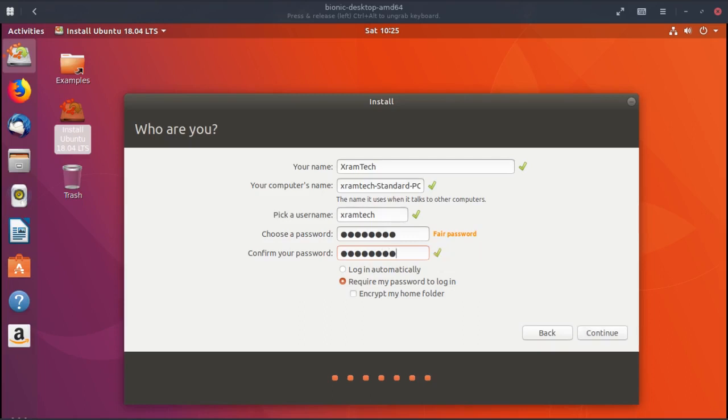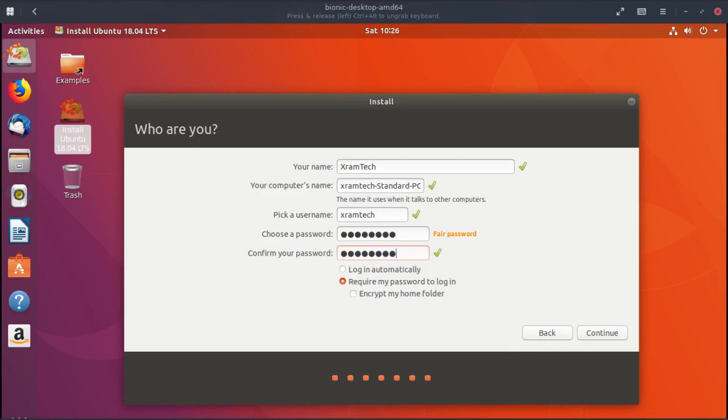I'm going to leave unchecked login automatically because you will have the option at the login screen of using either XORG or Wayland. And while it defaults to XORG in this particular release, I always want to have the option of changing it. I'm going to leave checked require my password to login and leave unchecked encrypt my home folder. Continue.